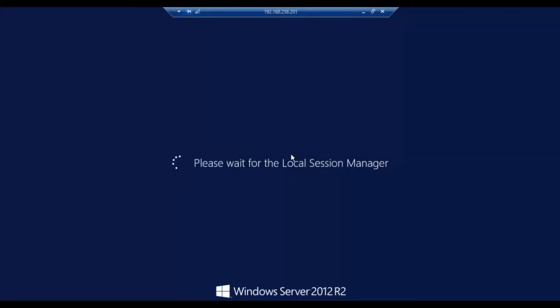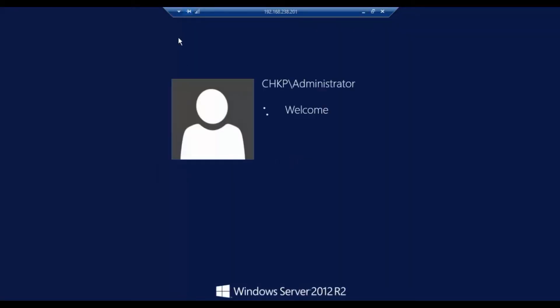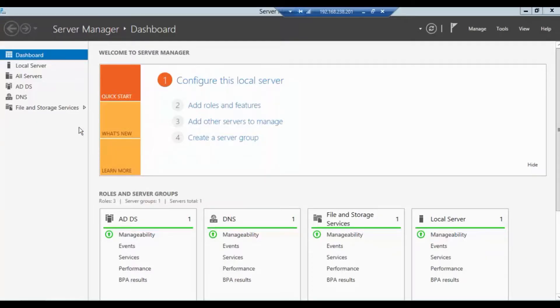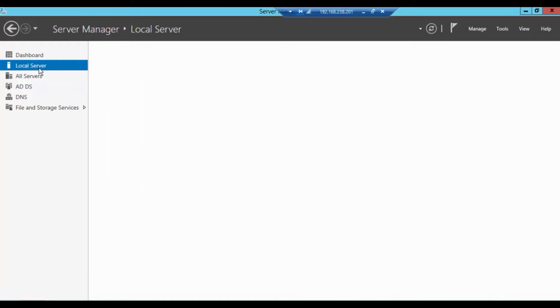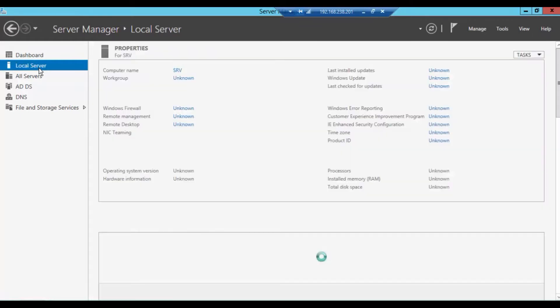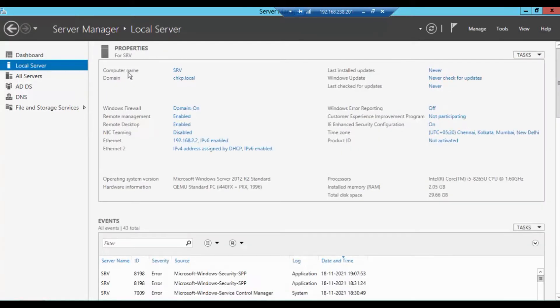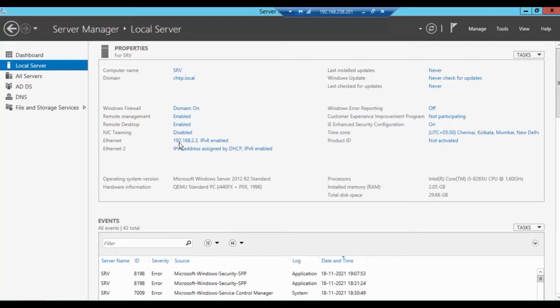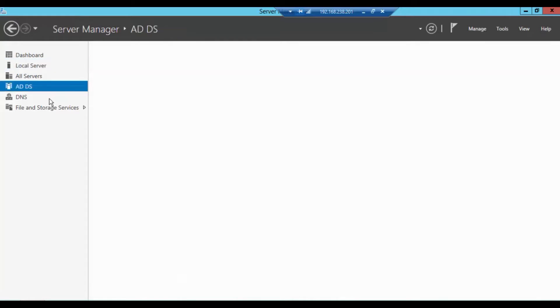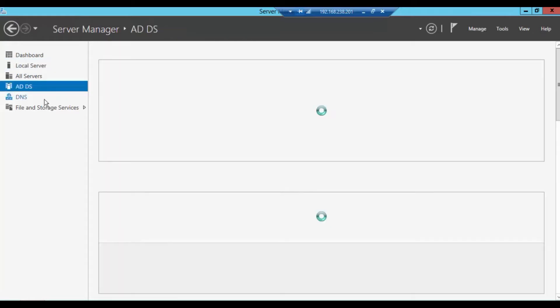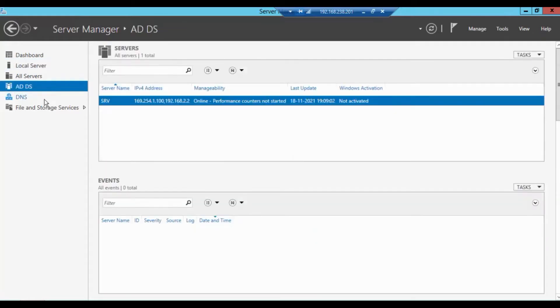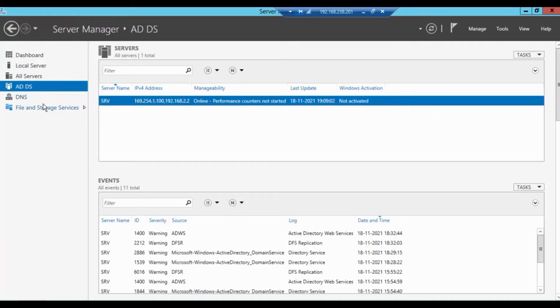The server manager is up and running. I will go to the local server so you can see the IP address what I have configured. I have given a computer name as SRV and domain as CHKP.local. Firewall is on and I have configured 192.168.2.2. I have installed the AD features and DNS.